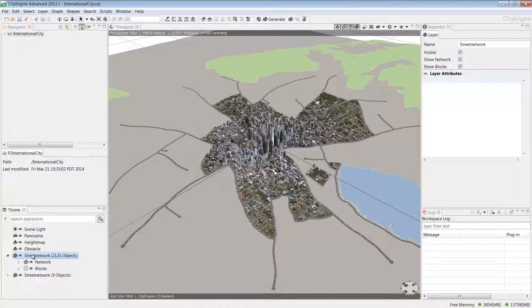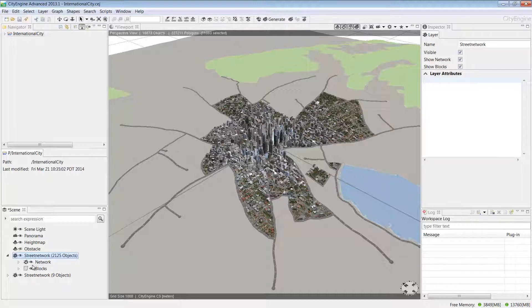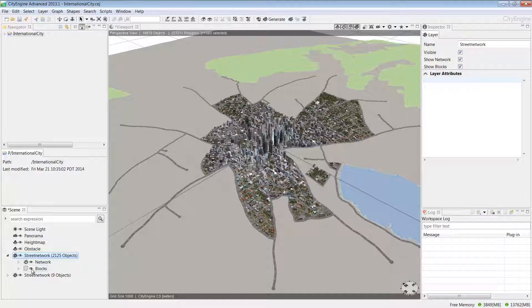Finally, we have graph layers. What we can see here is a street layer made up of networks like edges, nodes, and blocks. These are used for generating shapes and models dynamically using CGA rules.